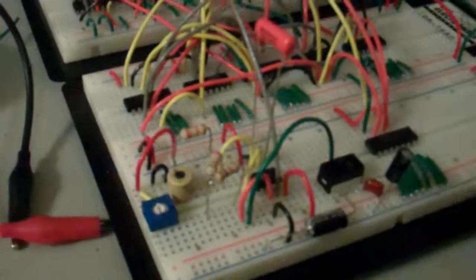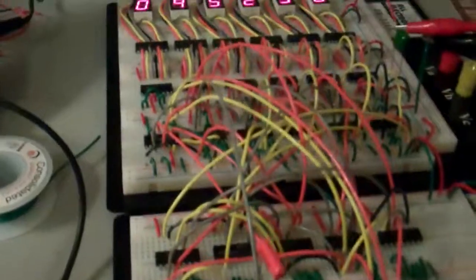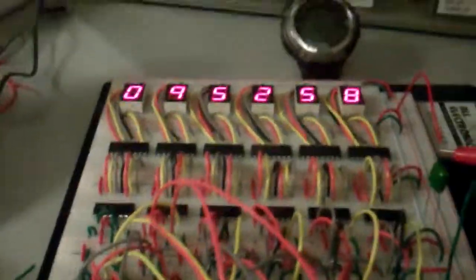One thing that I did was the whole thing is driven by a 555 timer down here, and I have a few pots down here. I was hoping to fine-tune the R1 values. The 555 basically puts out a one-second period pulse, and I was able to get the clock to be fairly accurate.